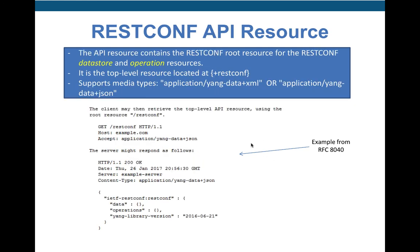After discovering the root resource, we need to find the API resource. We get the API resource by sending slash restconf to the server, which responds with data, operations, and the YANG library version. Data represents configuration or state data accessible by the client for editing or retrieval. Operations is an optional resource used for saving config to startup or restart, purely for operational purposes, and is used by the POST method.